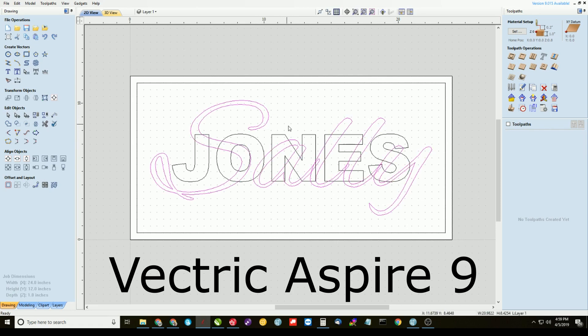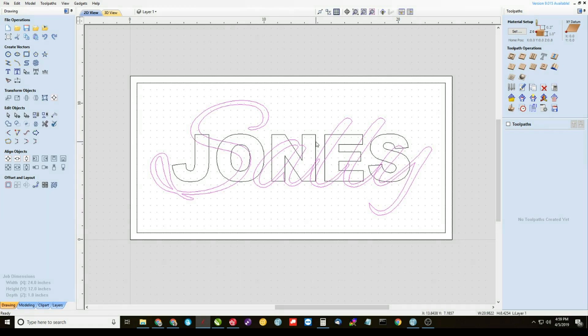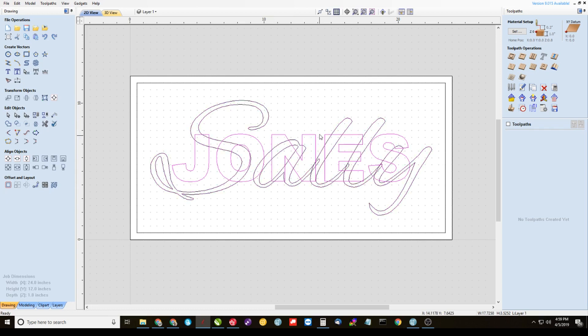I've created a fictional character here, Sally Jones, where Sally is going to be my top layer of text and Jones is going to be the bottom layer of text.